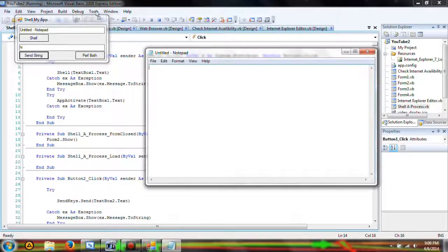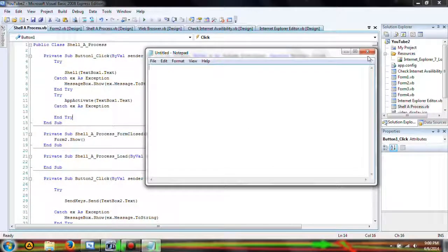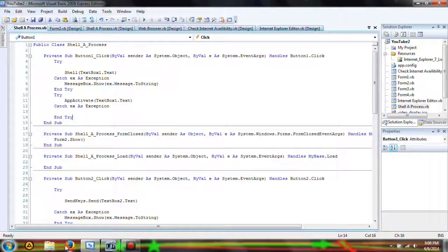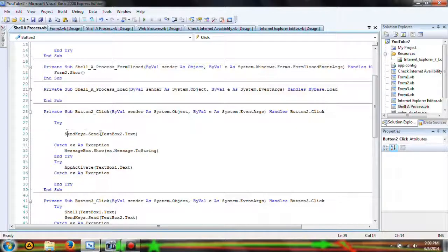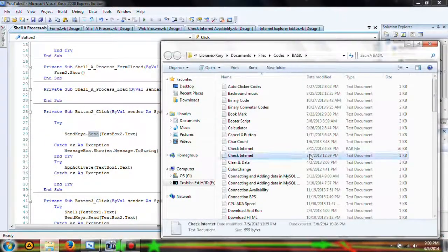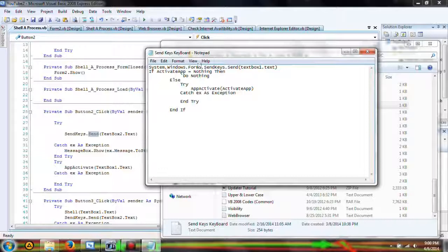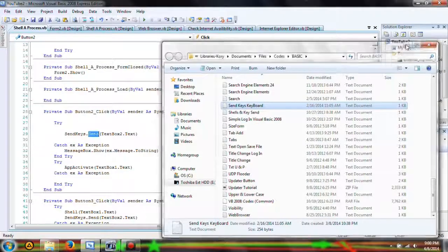So we have some kind of send string error. Let's see here — SendKeys.Send. Let's see what the code has to say. SendKeys keyboard — okay, we got a new code.